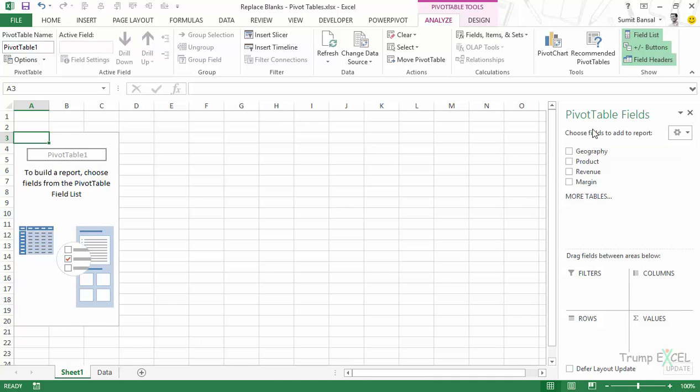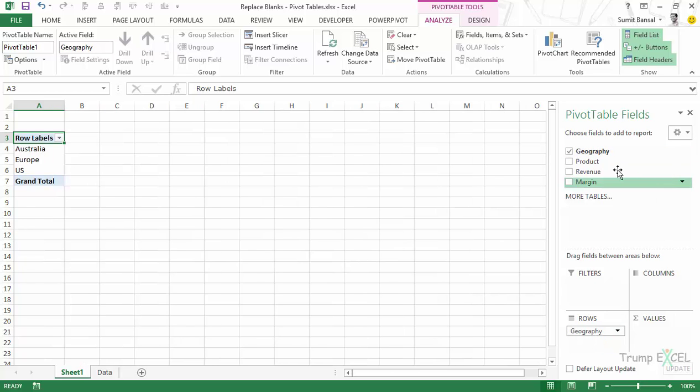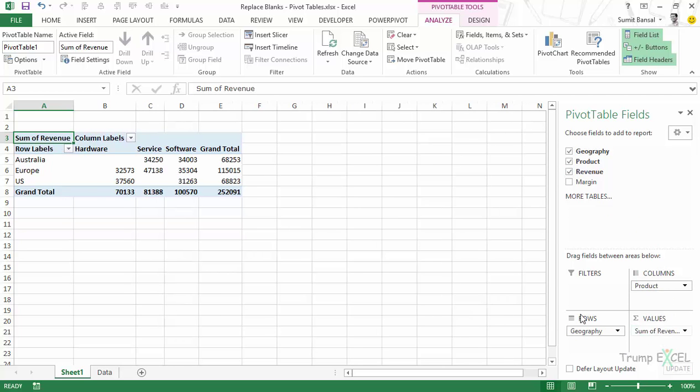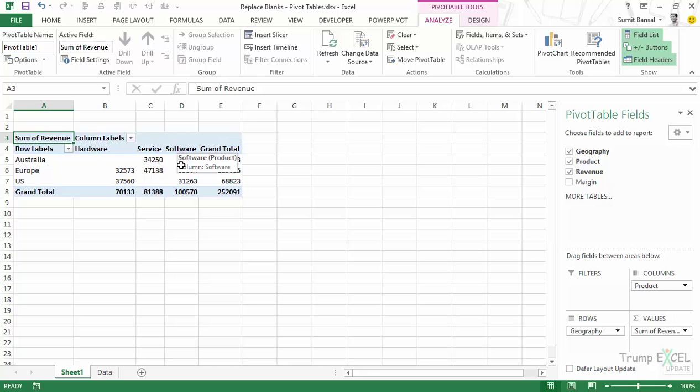Here I have the pivot table fields. So I would drag and drop geography in the rows area, product in the columns area, and revenue in the values area. So it has quickly summarized my data set. I have the regions Australia, Europe and US, and I have the products hardware, services and software.